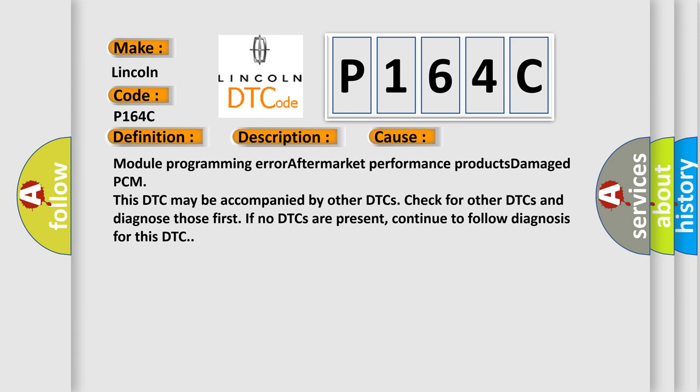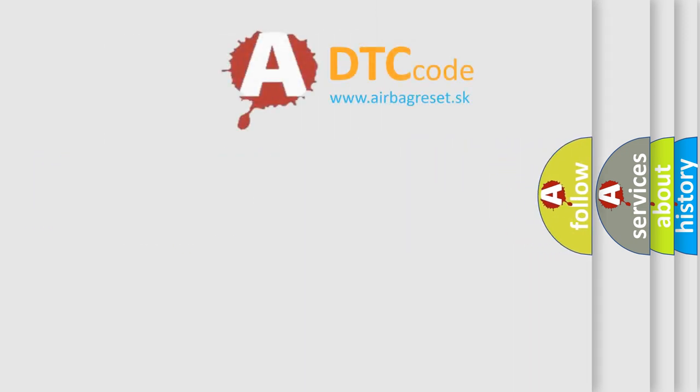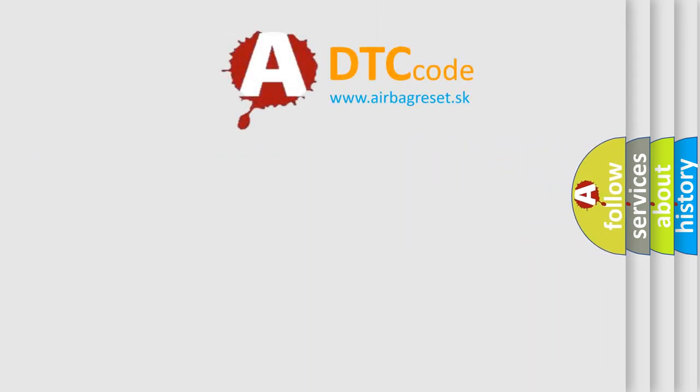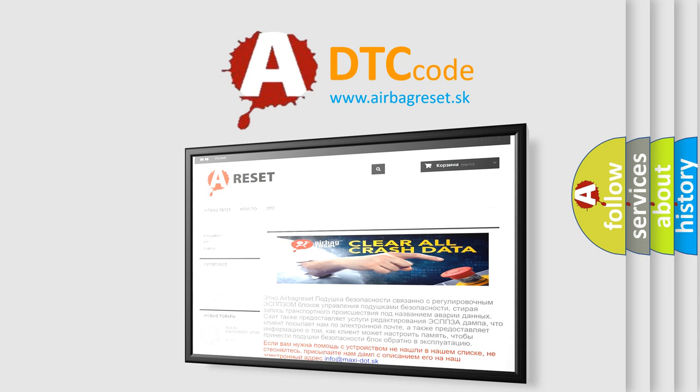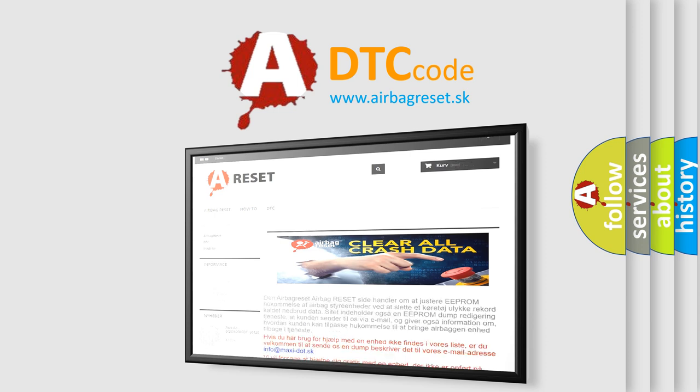The Airbag Reset website aims to provide information in 52 languages. Thank you for your attention and stay tuned for the next video.